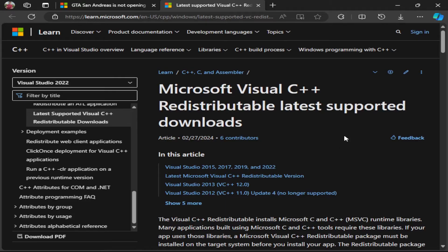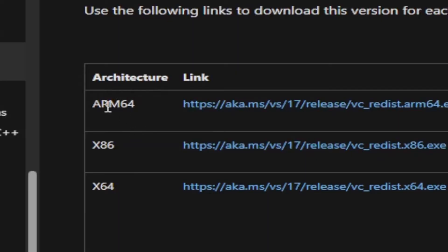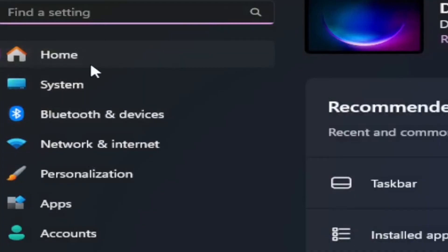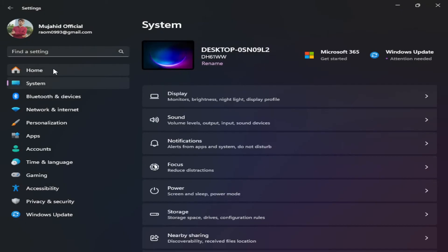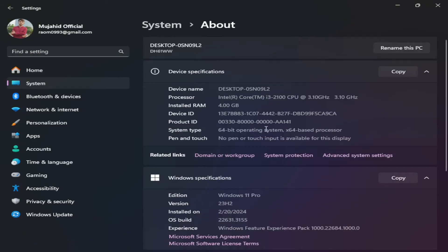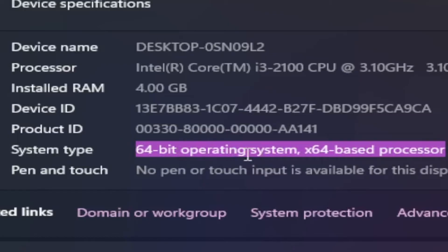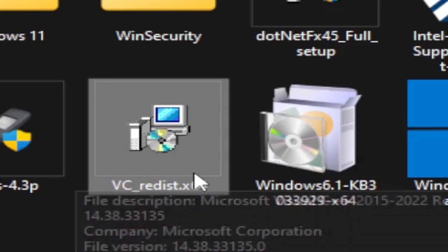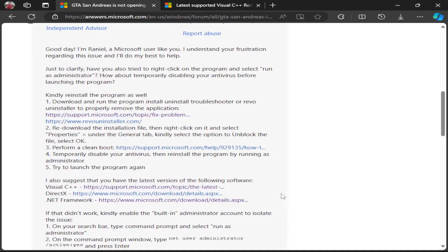Click on the Visual C++ link and you will land on the download page. Scroll down and choose your architecture. Make sure you download the version that matches your system architecture. To check it, go to Settings by pressing Windows + I. In Windows 11, go to System, then scroll down to About. You can see the system type — in my case it is 64-bit. Choose your architecture accordingly, download, and install it.